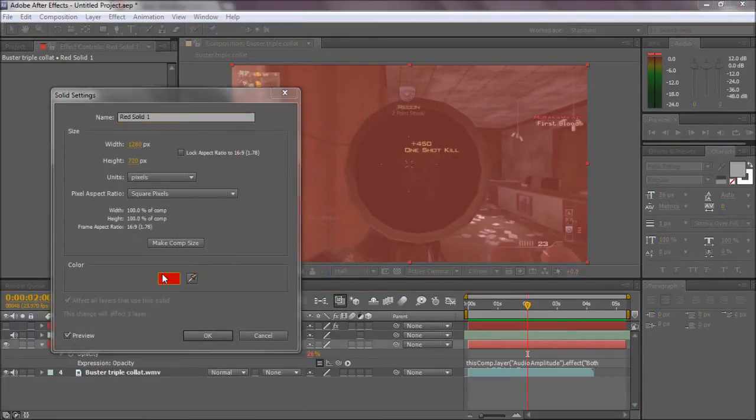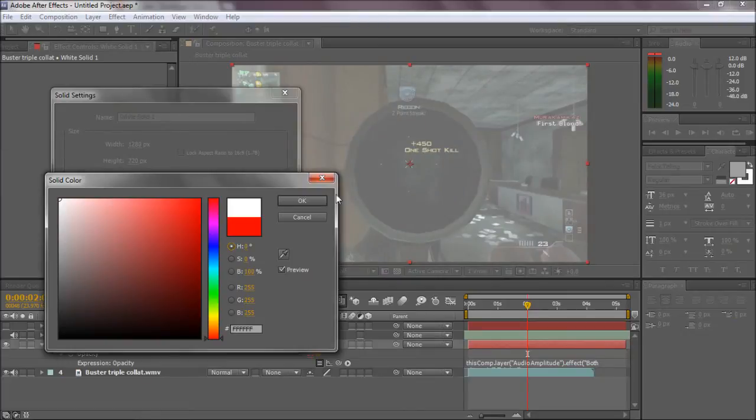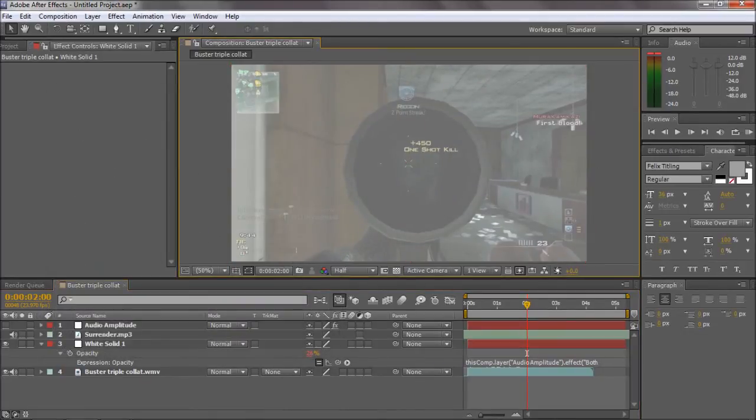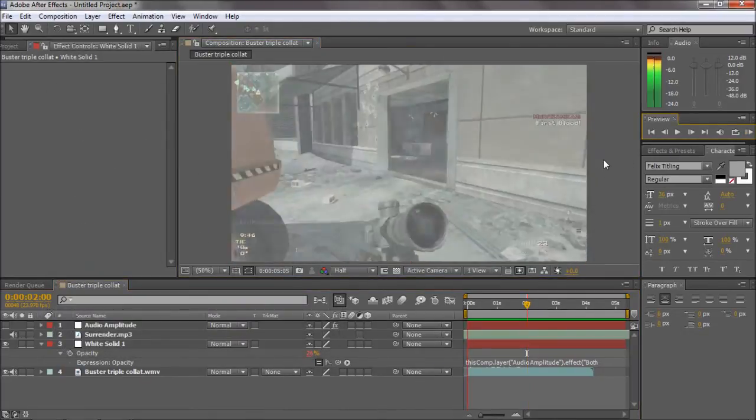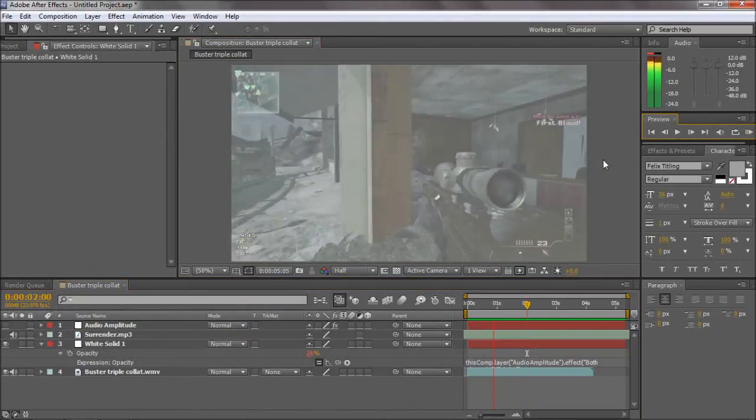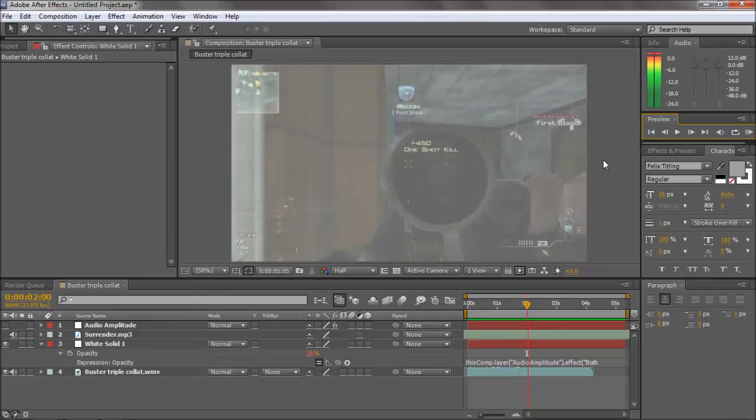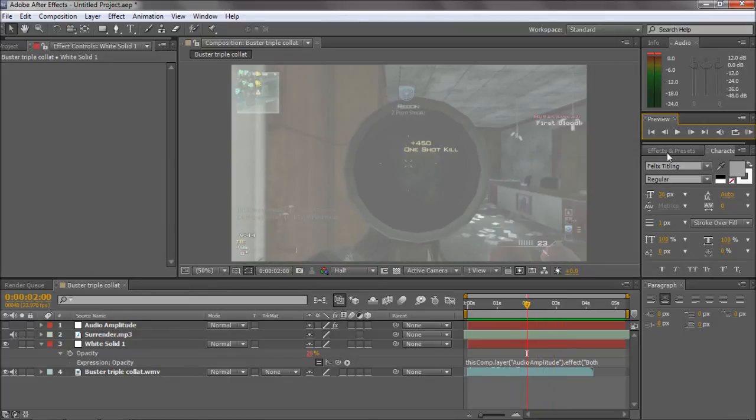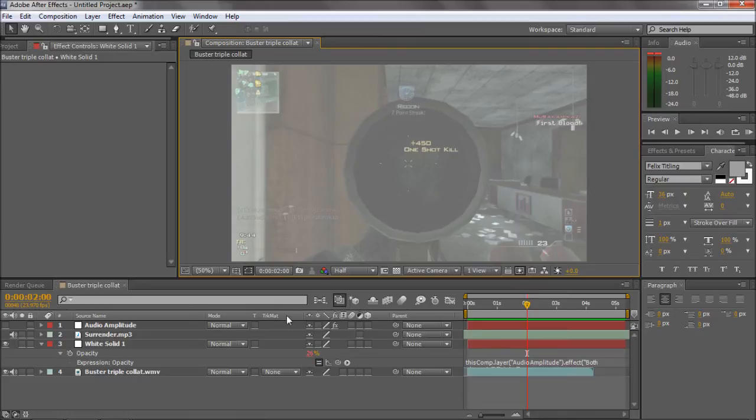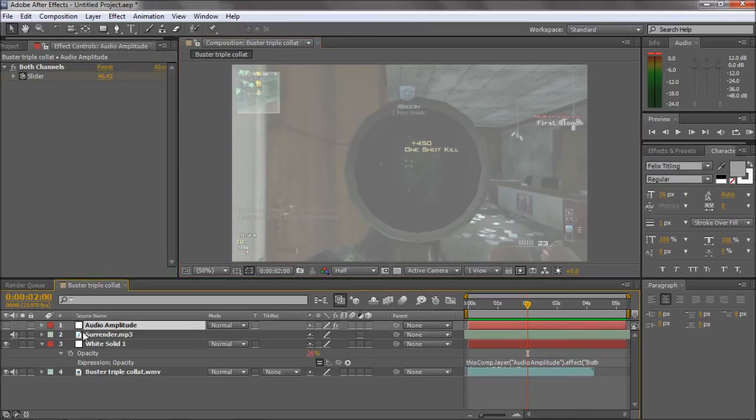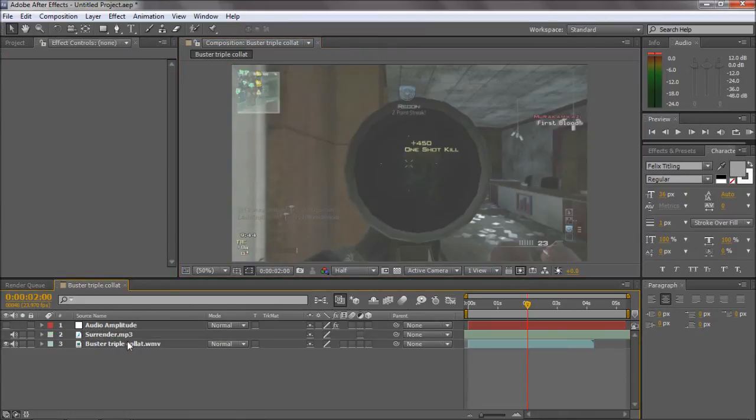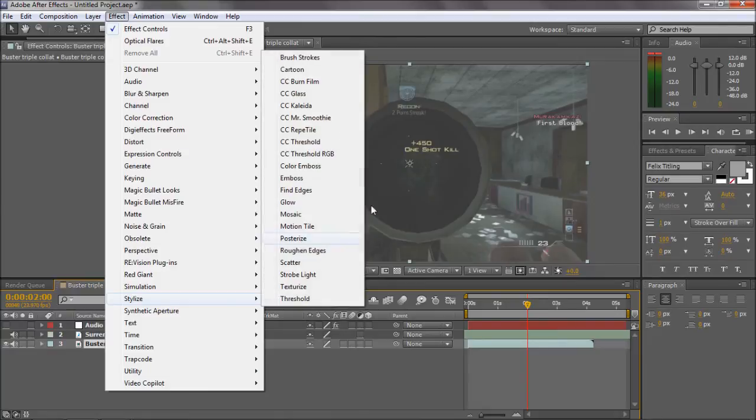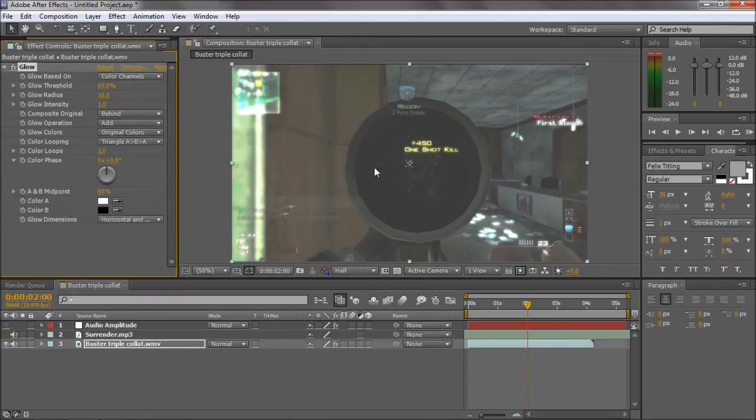If we change it to white, we'll see what it's like when it's white. I don't know whether this is the perfect song to use, but that is how you would do flashing lights. You don't just have to do that with the white solid either. This is what I usually do with it: I usually go Stylize Glow.